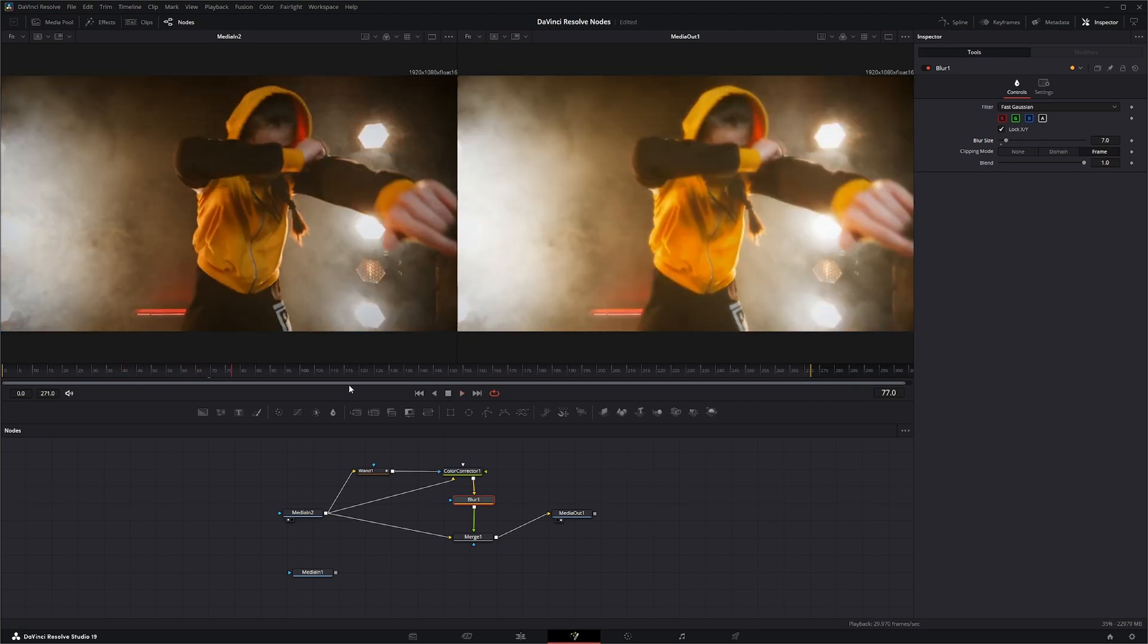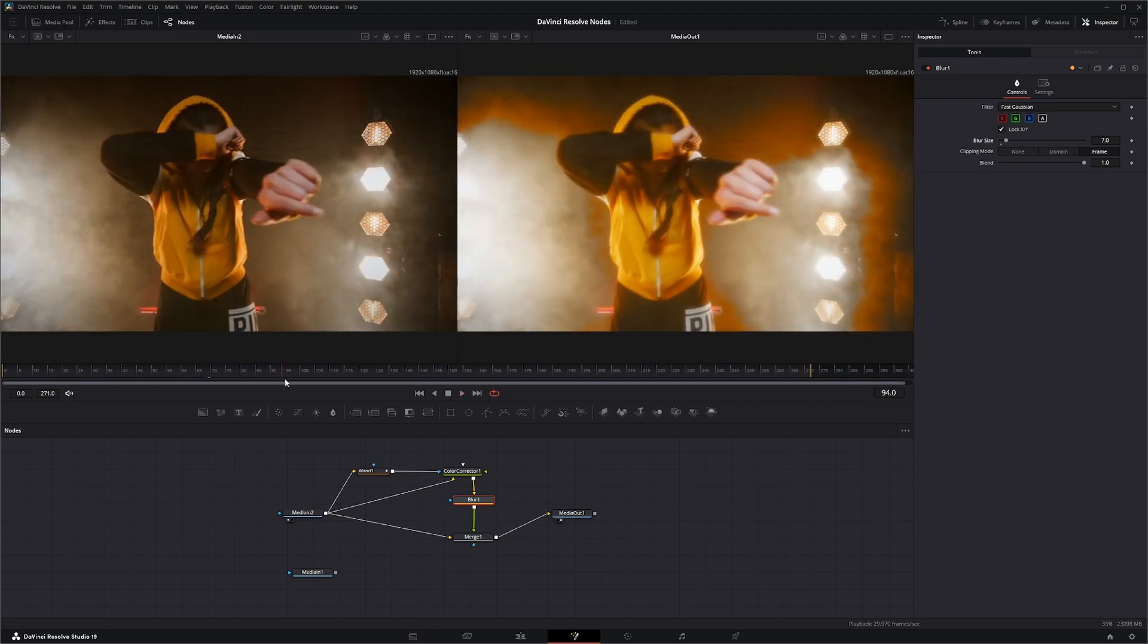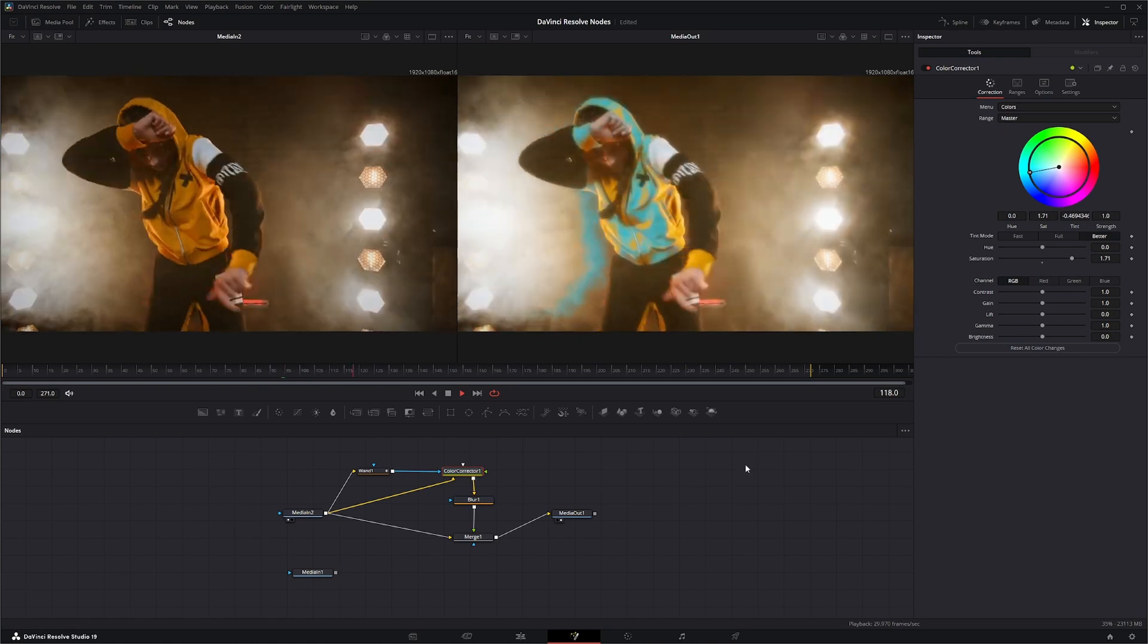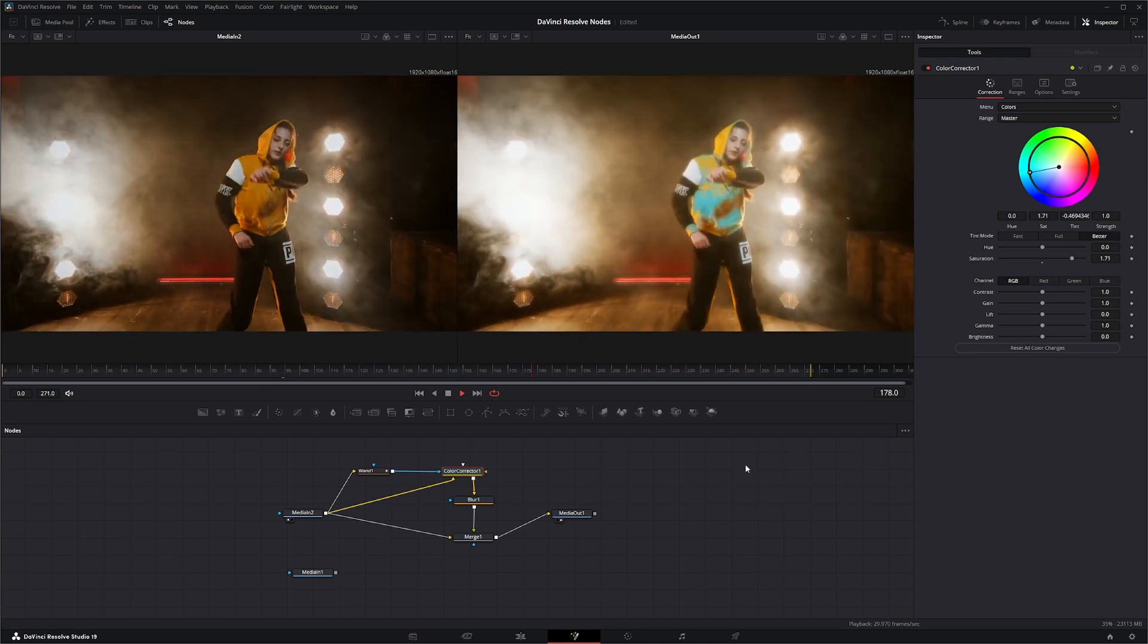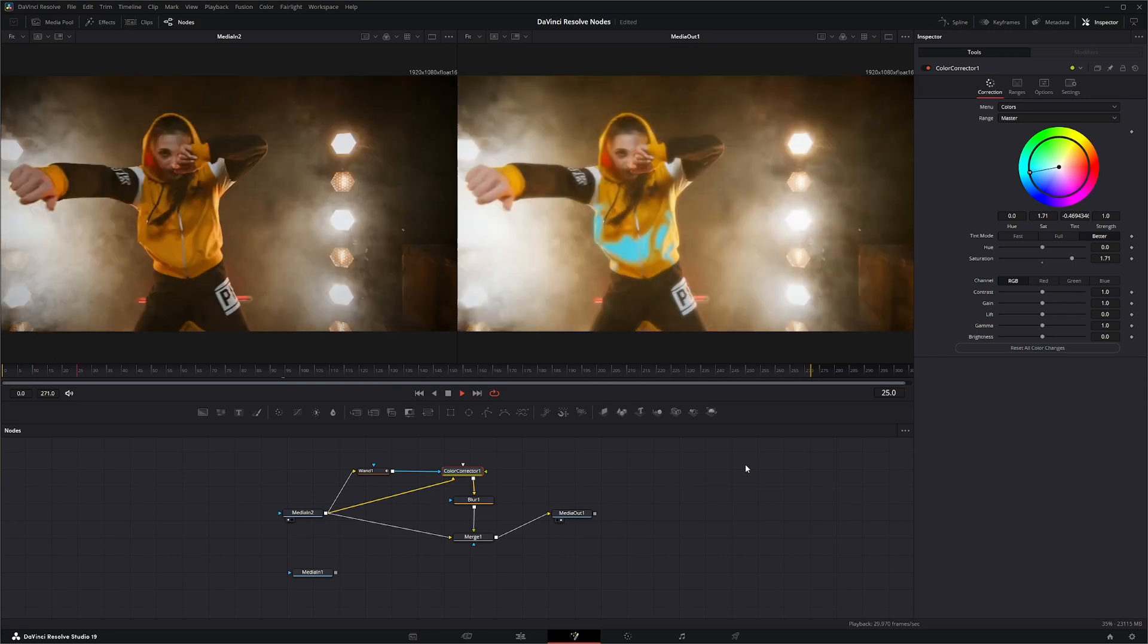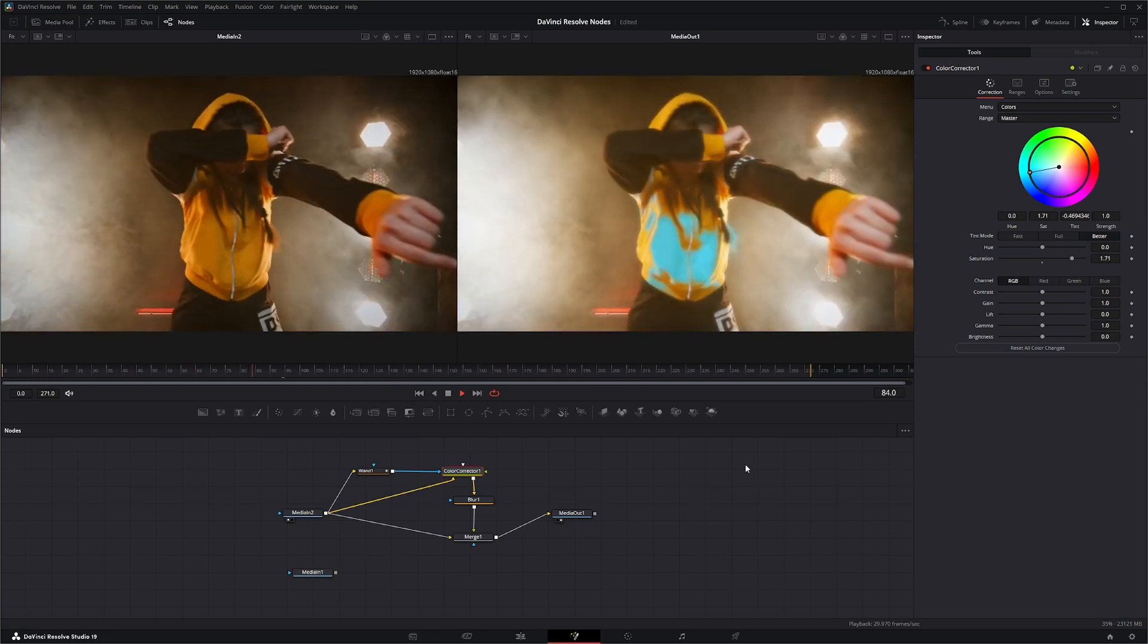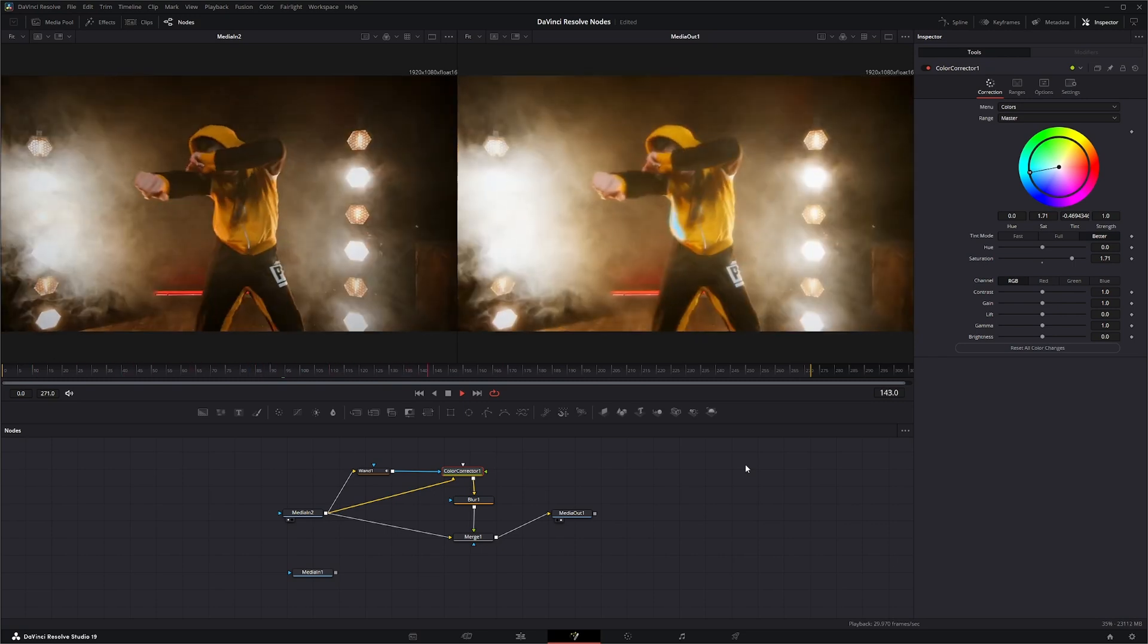And there we go, just adds a little additional effect going on to the footage. And you can change your color up if you want, just go into Color Correct and give it some blues or greens. And there we go, that is the Wand Mask tool. So have fun playing with it and I'll see you in the next episode.